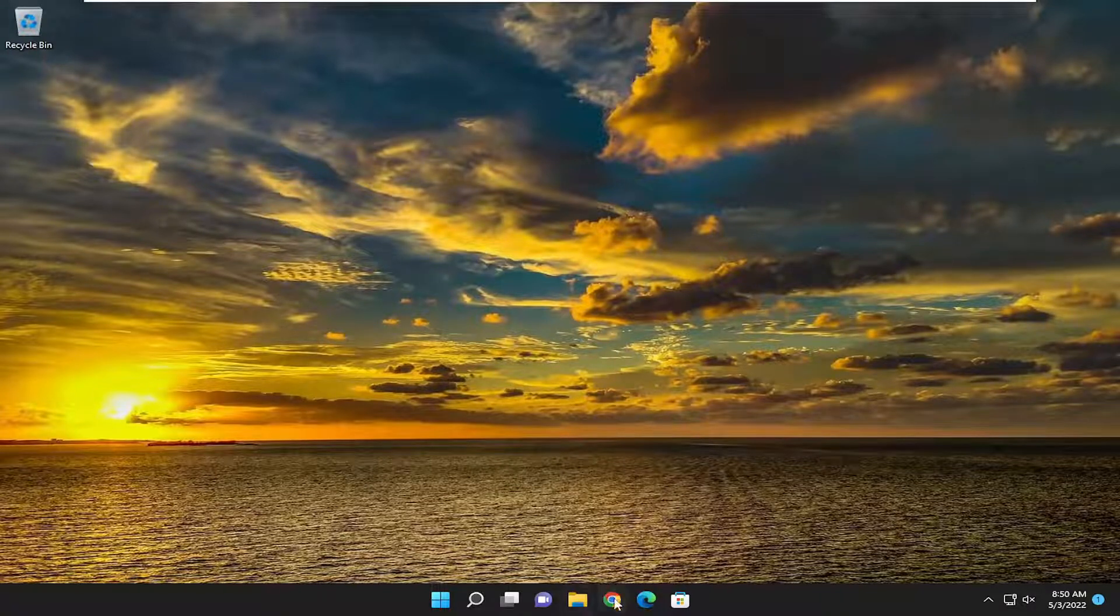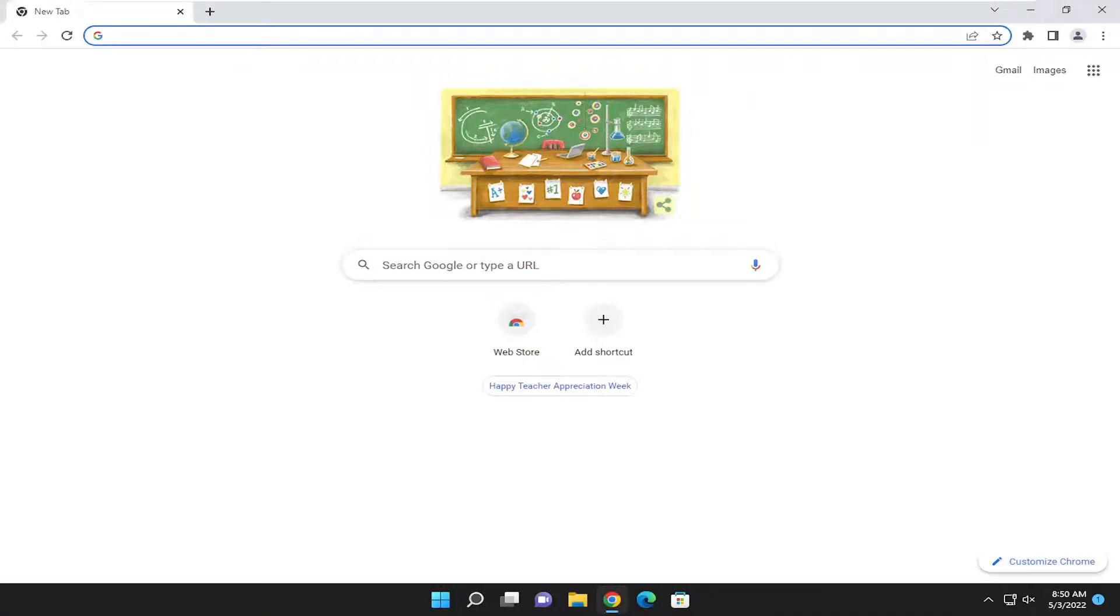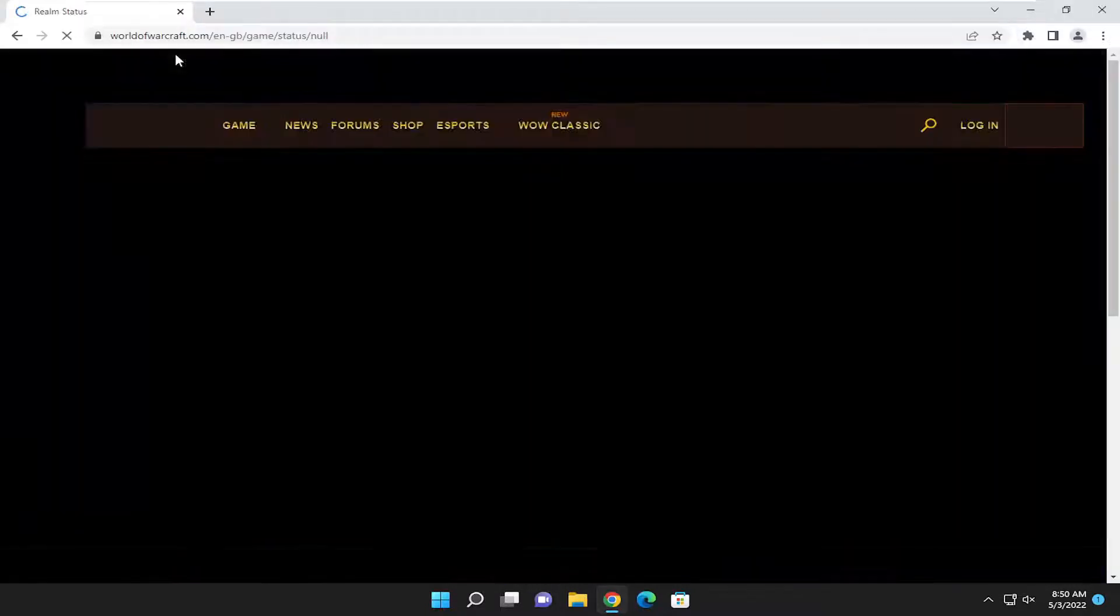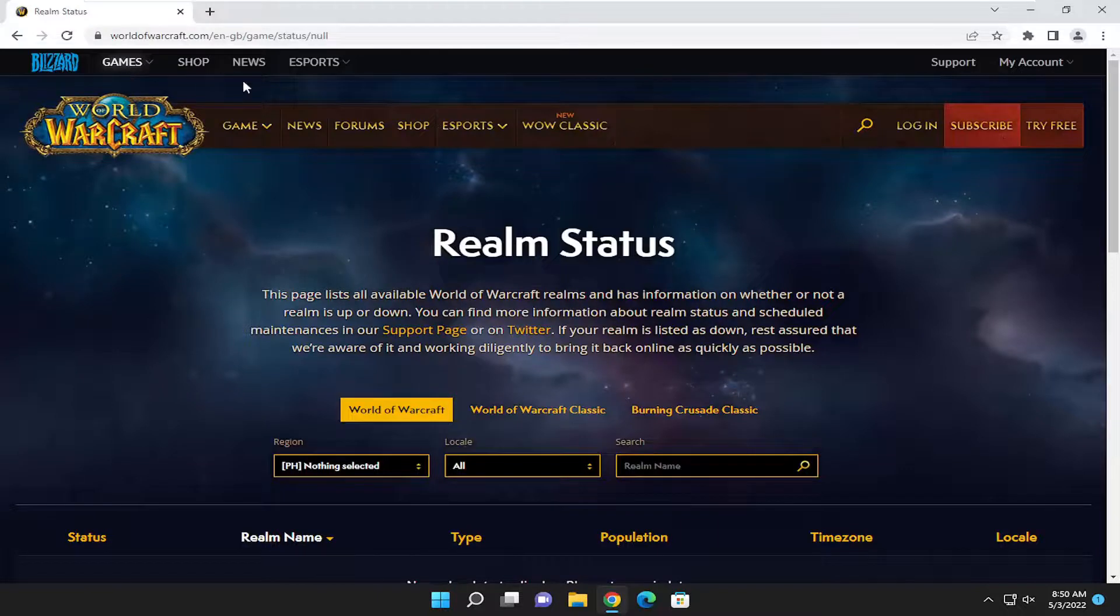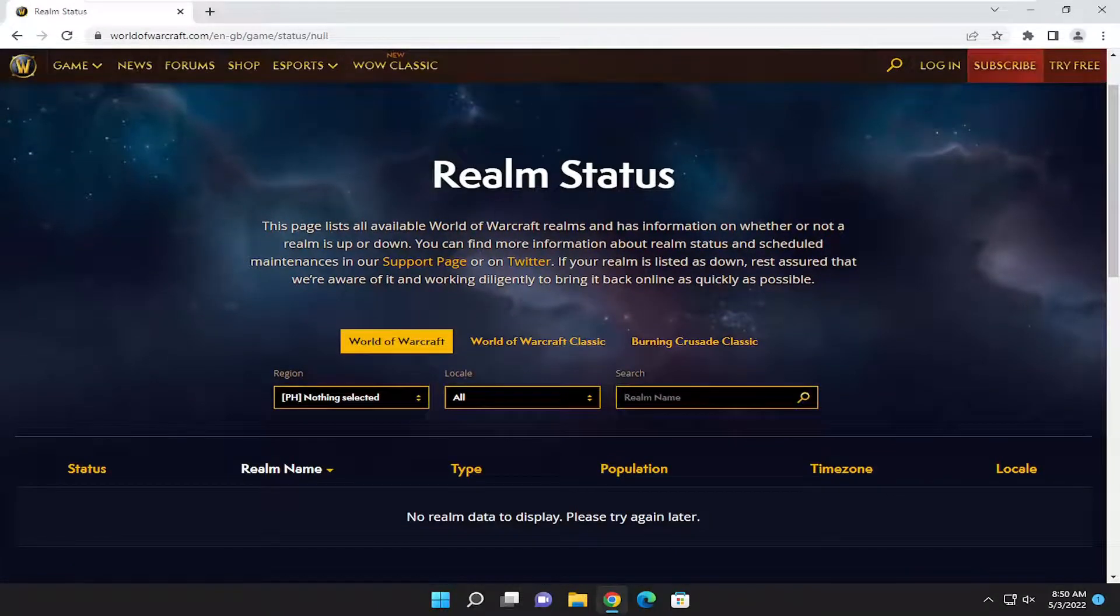So if you want to go ahead and open up a web browser, I'm going to have a link in the description of my video. Go ahead and just copy that from the description and paste it into the address bar up here. You can also just search on Google for World of Warcraft server status. That's how I found this page anyway, and it should take you to a worldofwarcraft.com realm status.